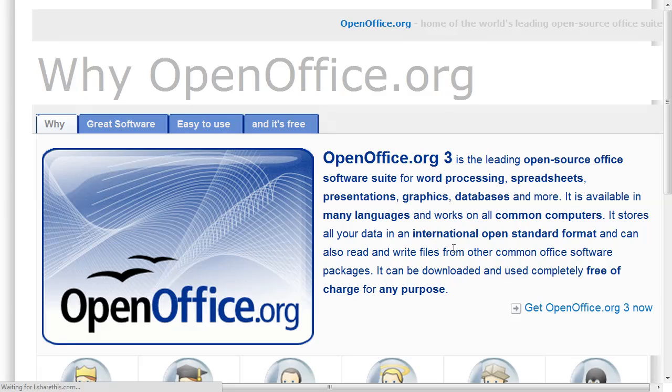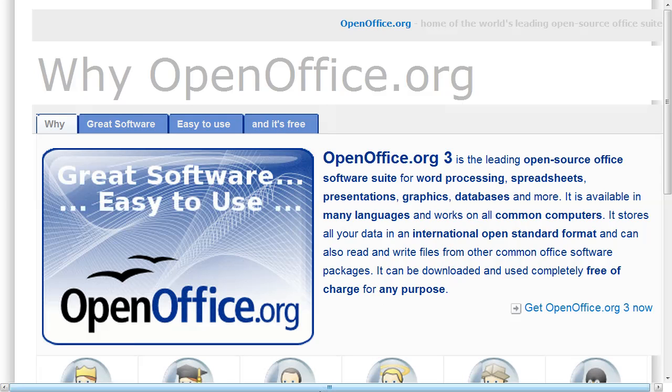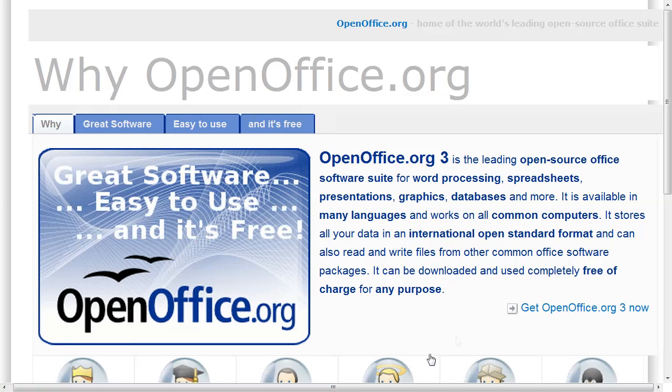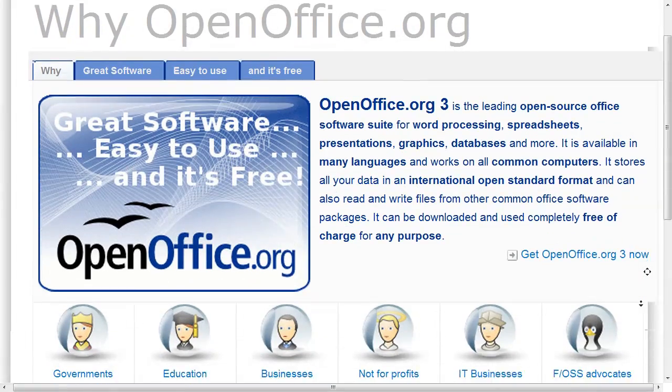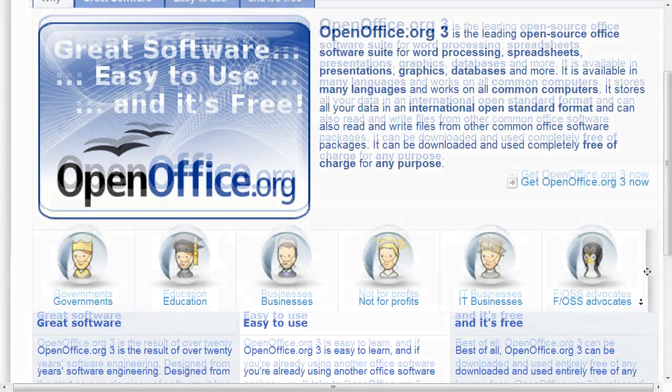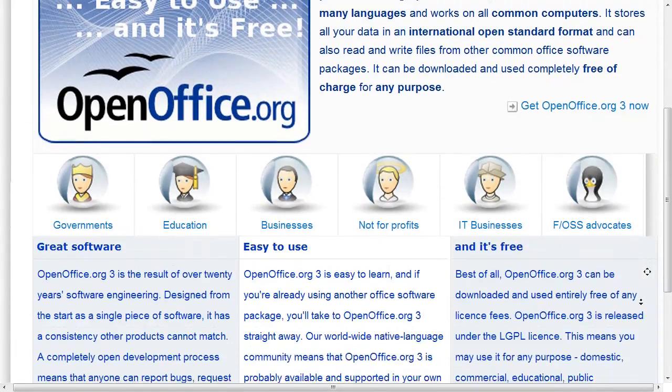It's a free open source software that provides a complete suite of office applications including a word processor, spreadsheet, database, graphics, and presentation manager.